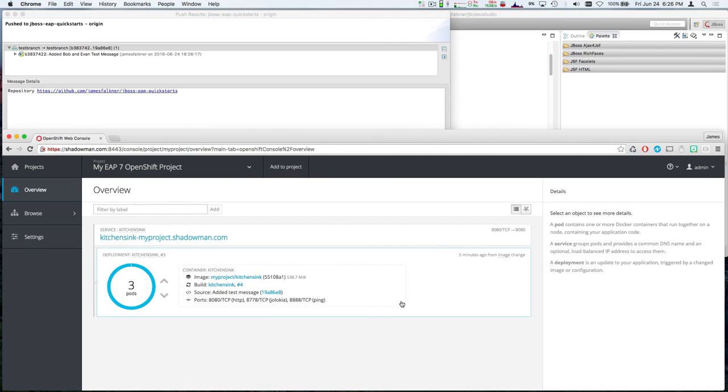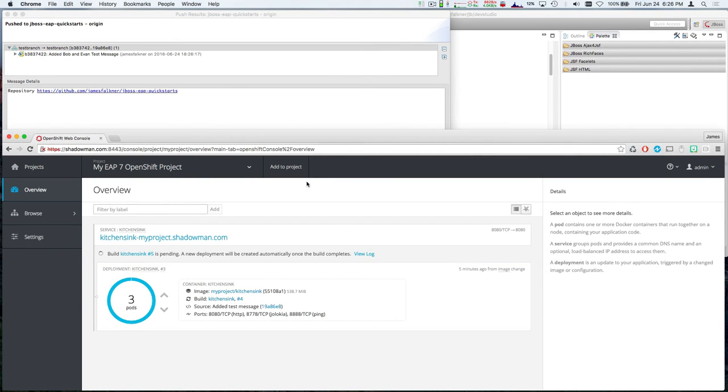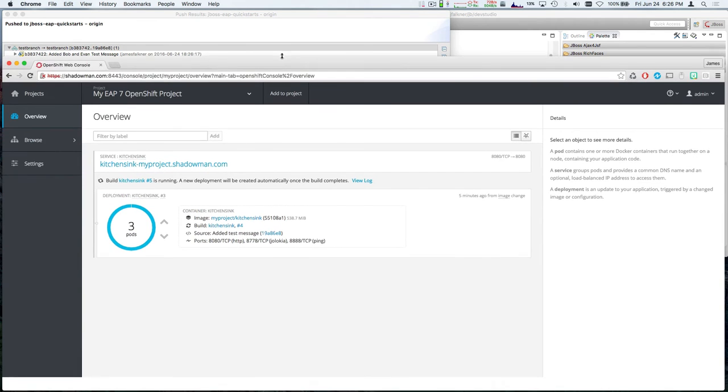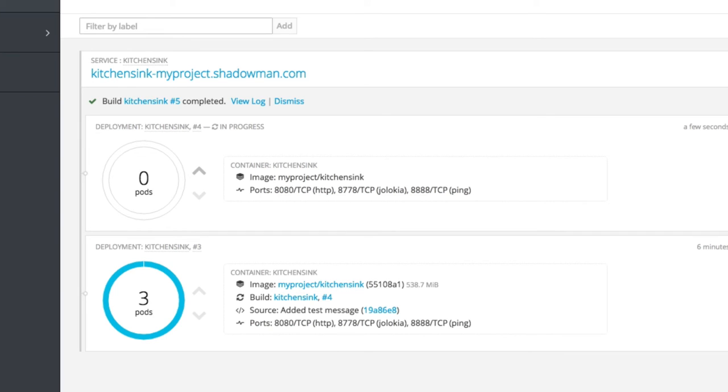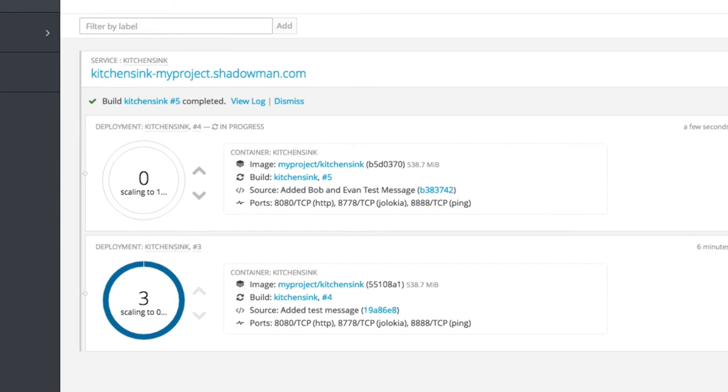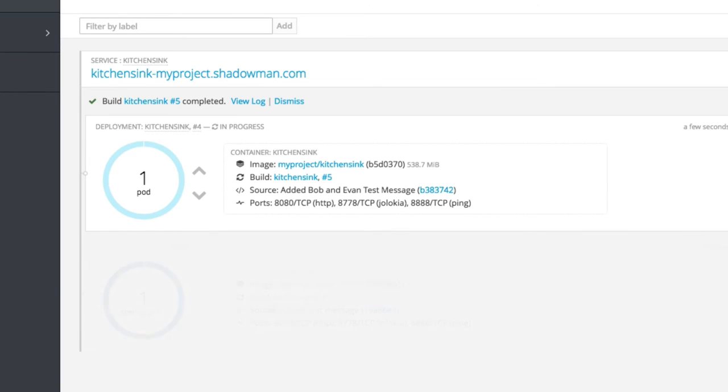In the background, OpenShift is notified of this incoming change via a GitHub webhook and starts a rebuild of my project. Once the now supercharged build completes, you can see that OpenShift deploys new replicas across the cluster with the changed code, while simultaneously shutting down the previous pods running the original code, which reduces and sometimes eliminates downtime.